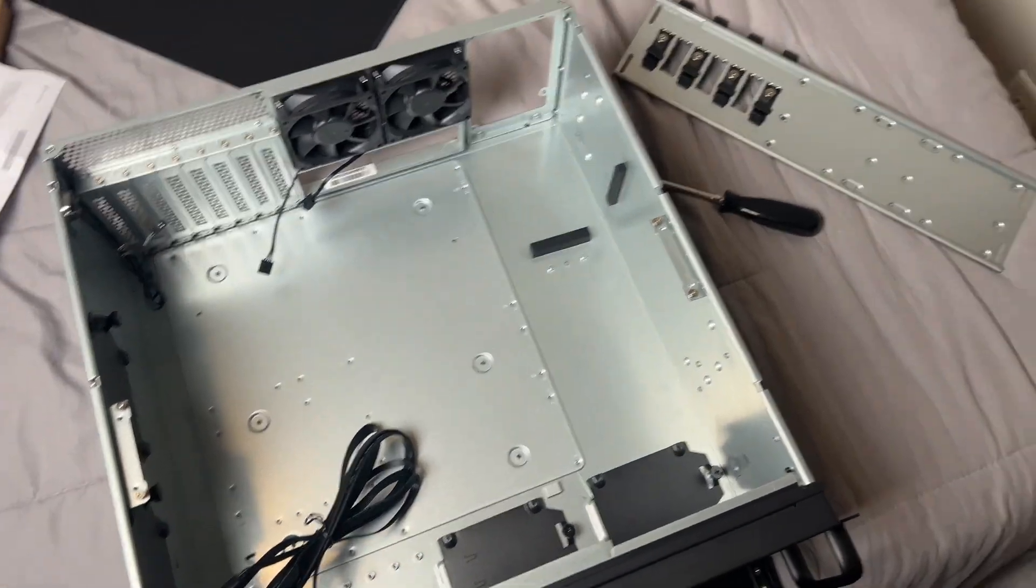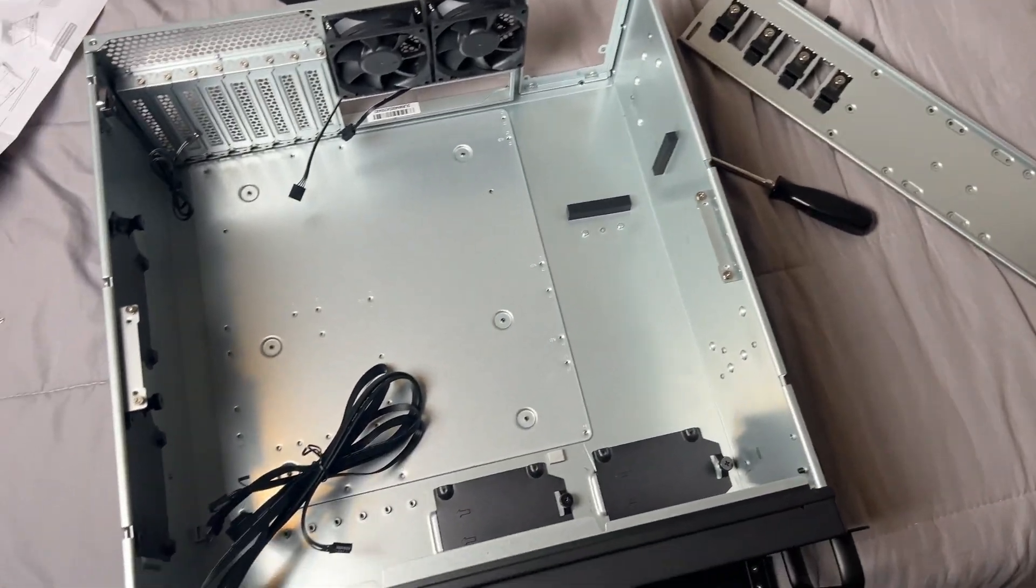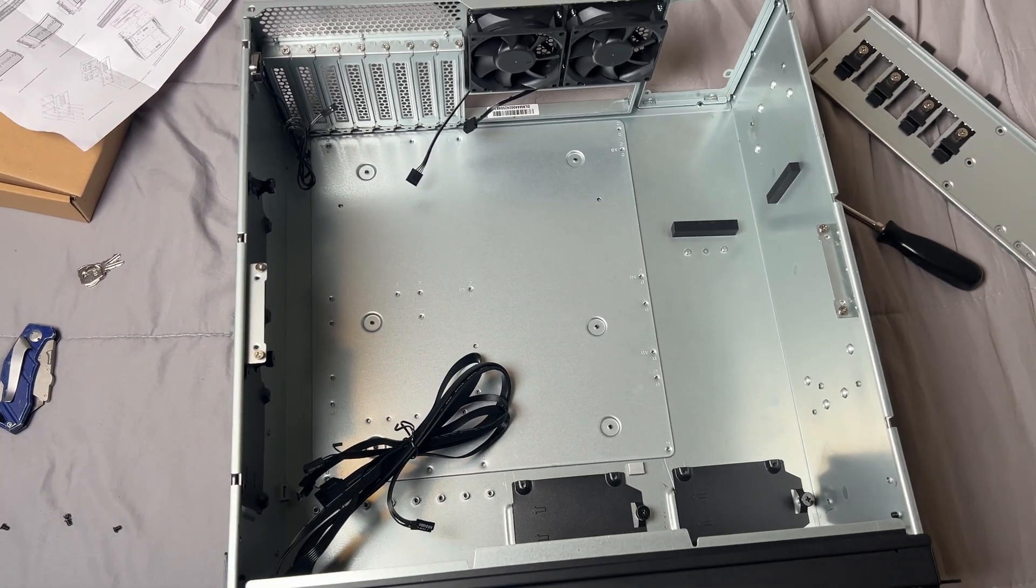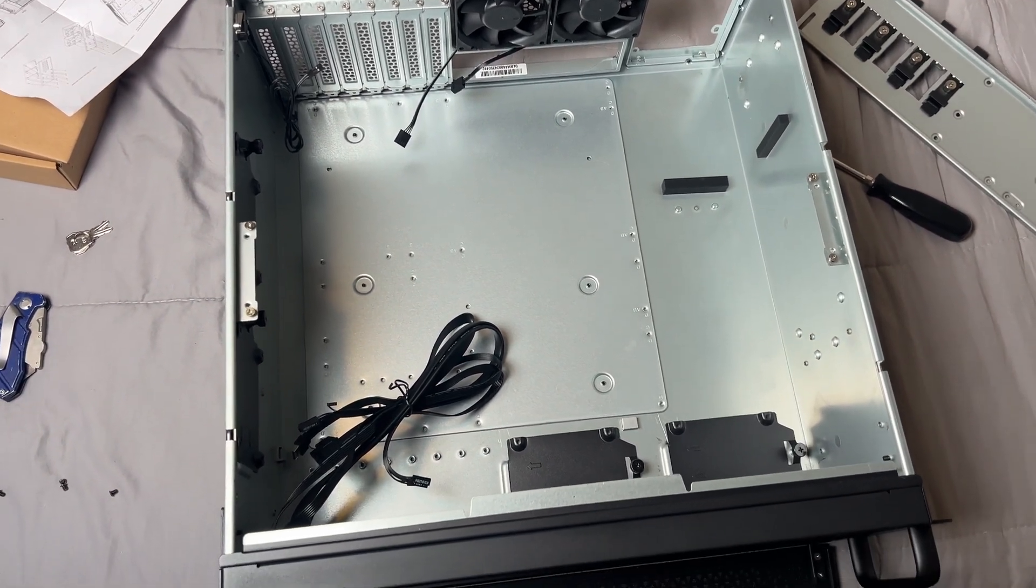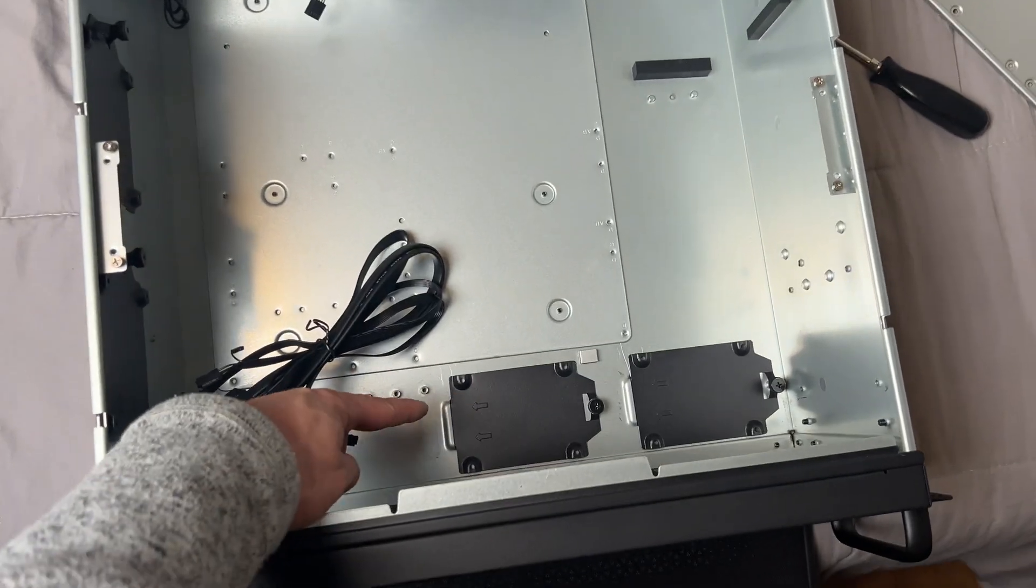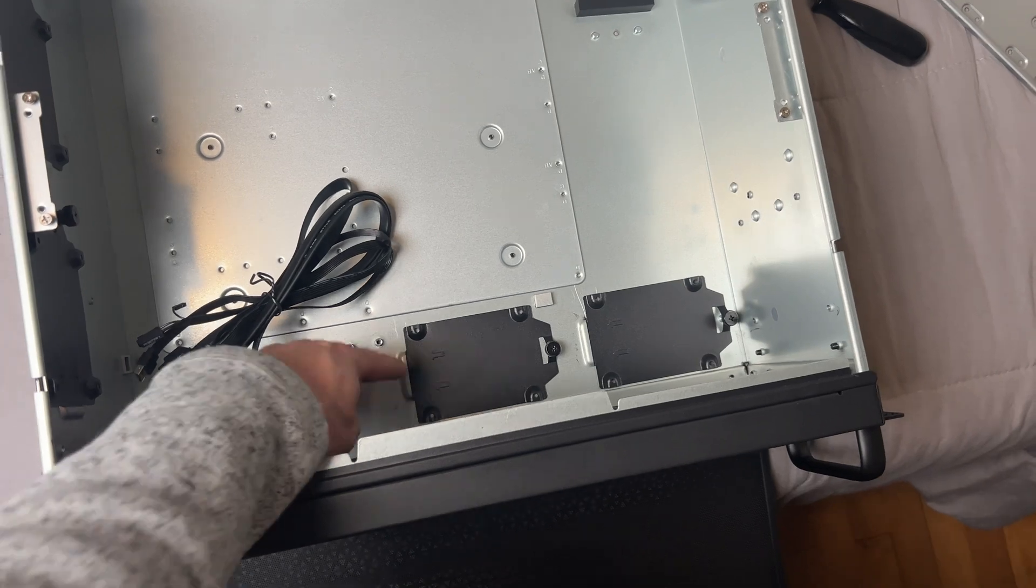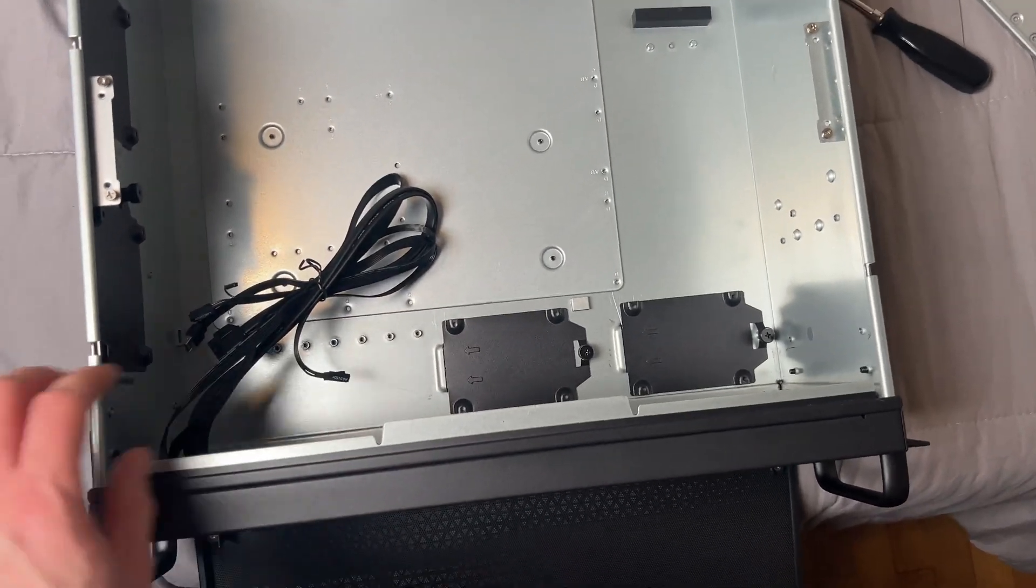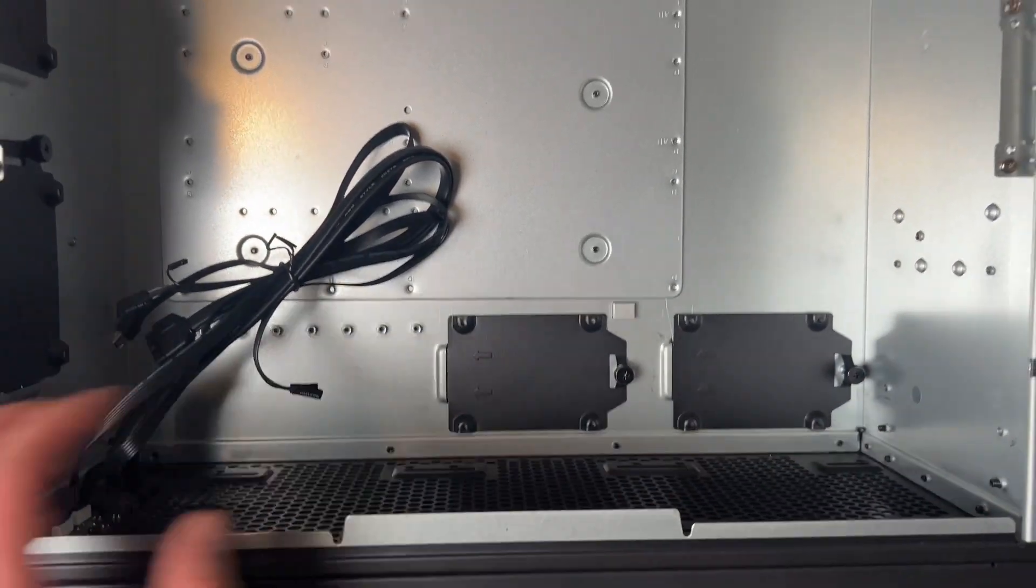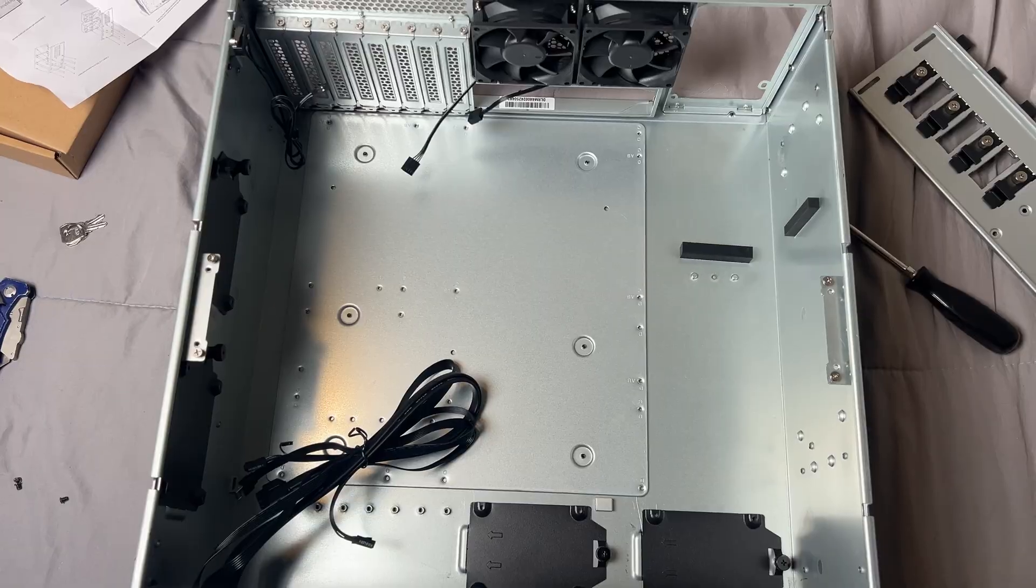We removed this upper cover that holds the drives and GPU just so we could get a better look inside the case. I don't know if I'll be able to fit my drives on here because of the radiator that I'm going to be installing, but we'll find out.